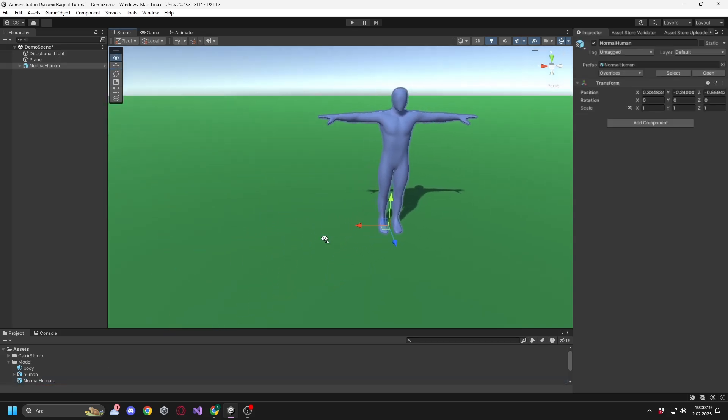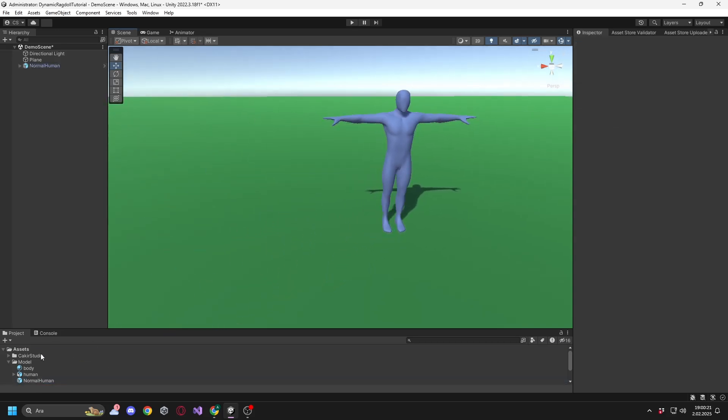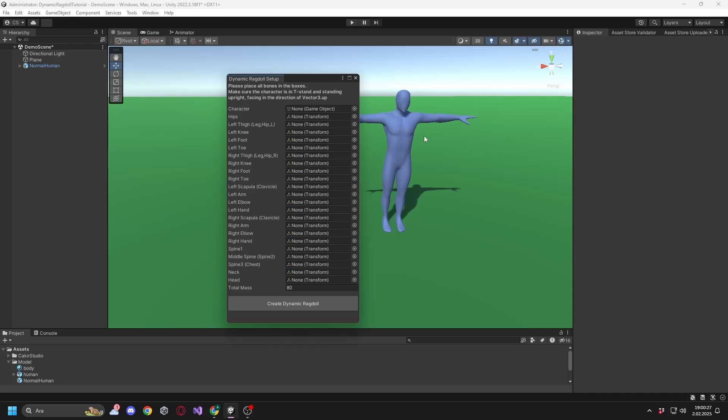Take the model you want to set up the system for and drag it into the scene. After installing the asset, the Dynamic Ragdoll setup option will appear under the Tools menu. Click on it.